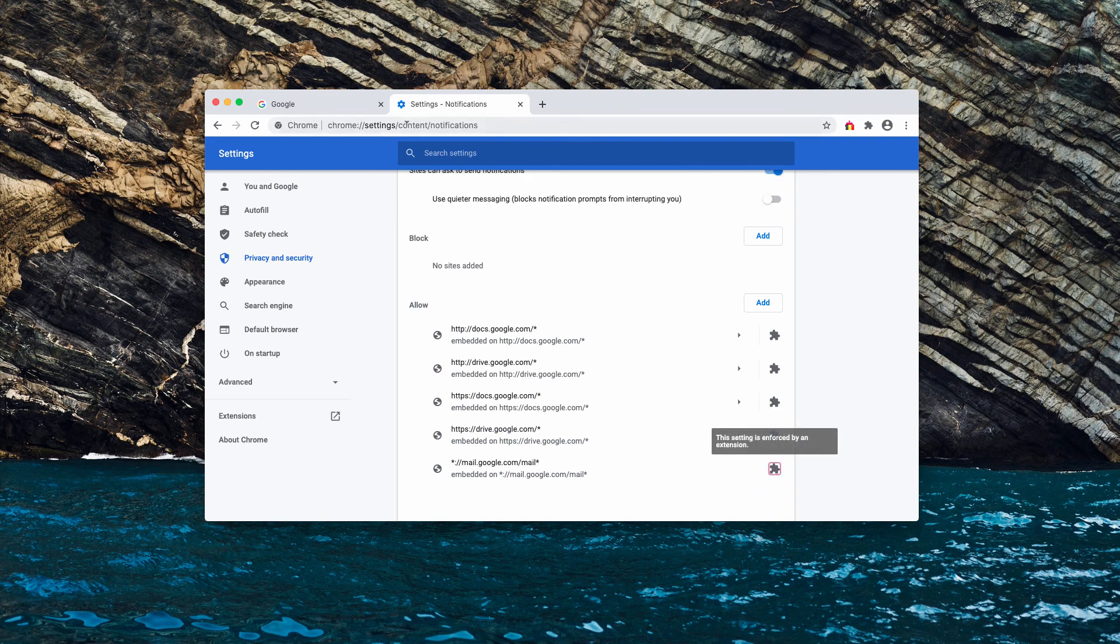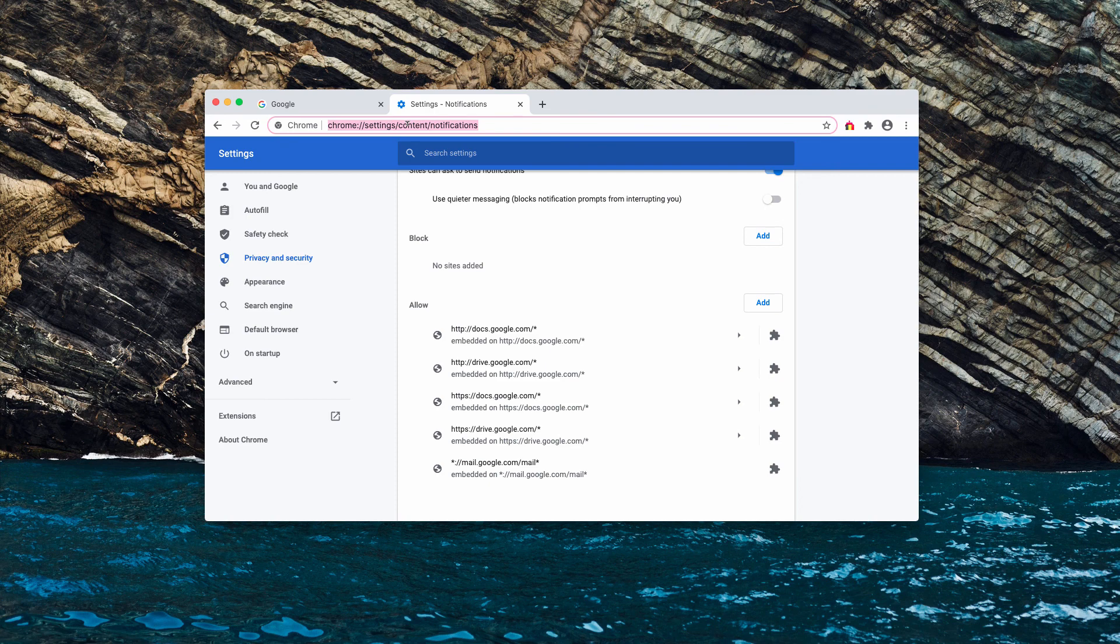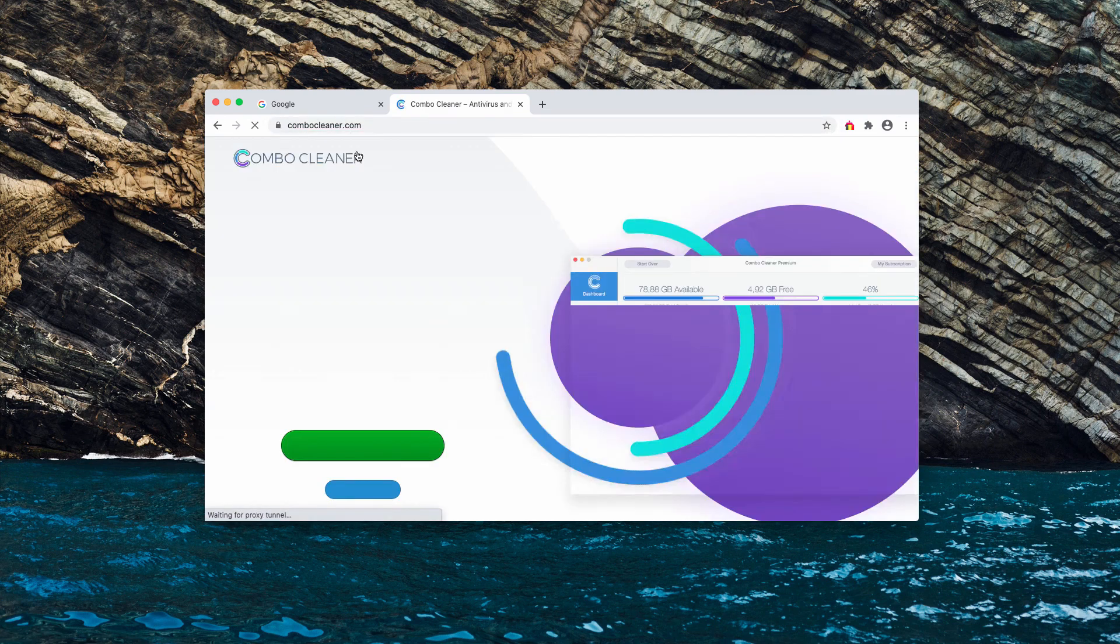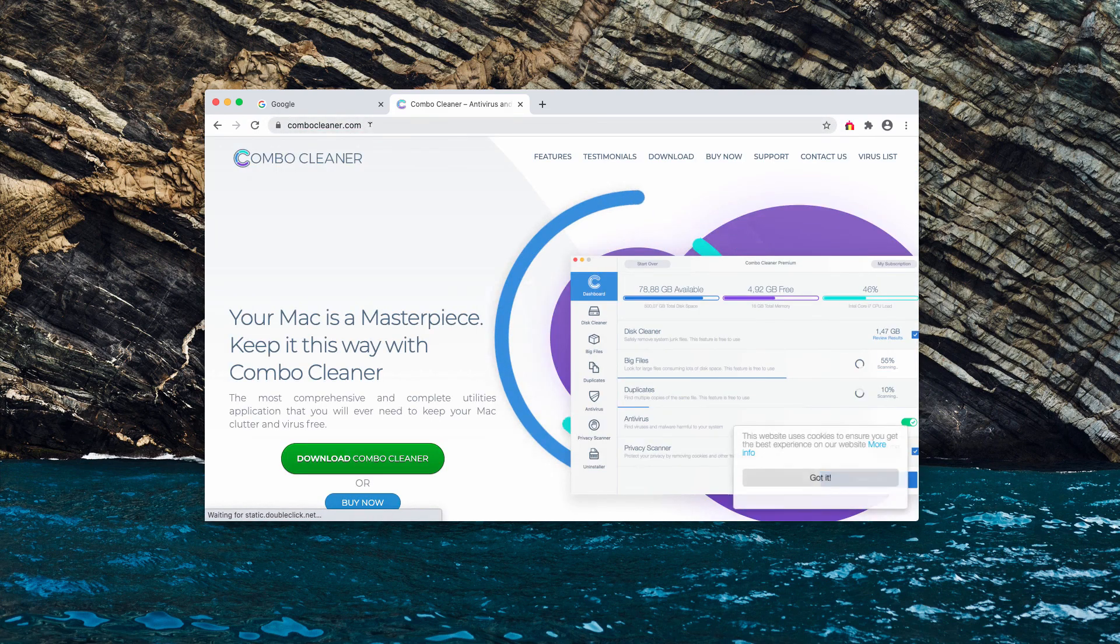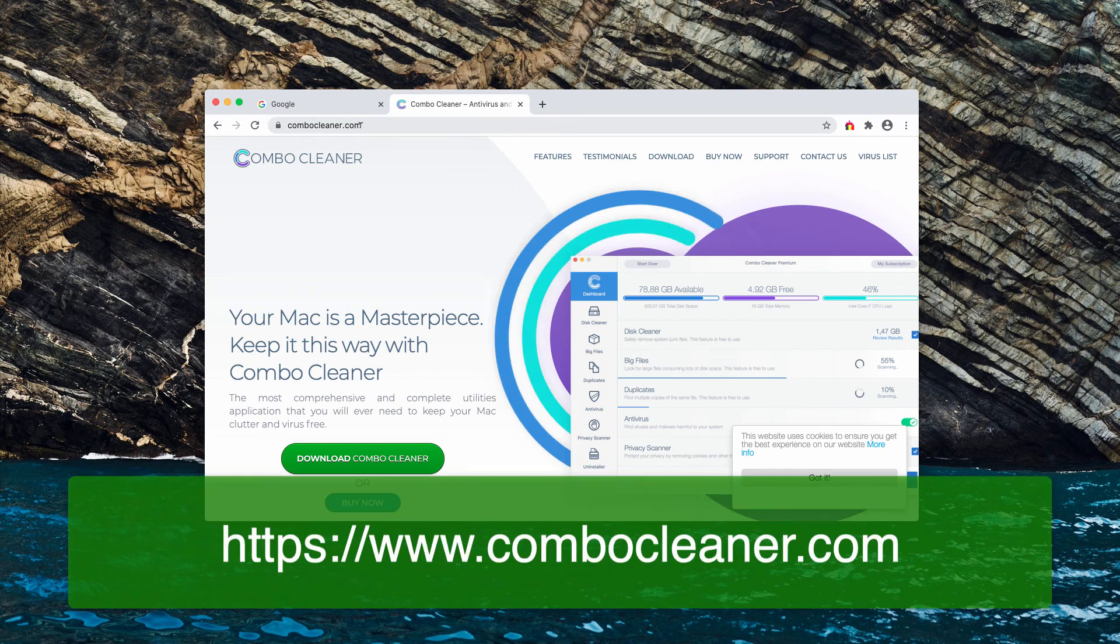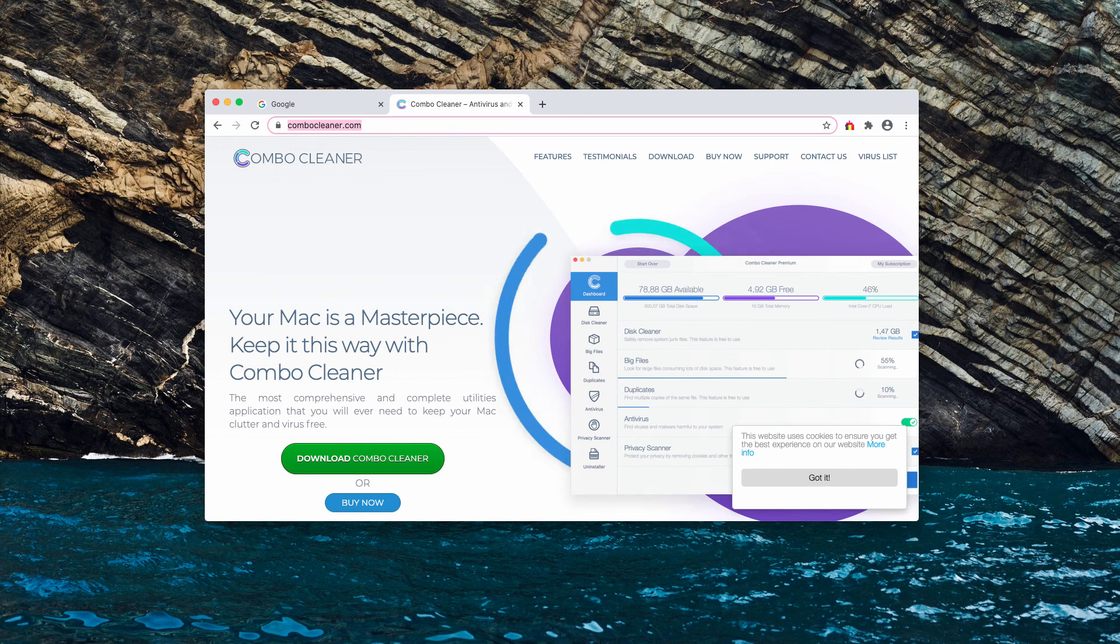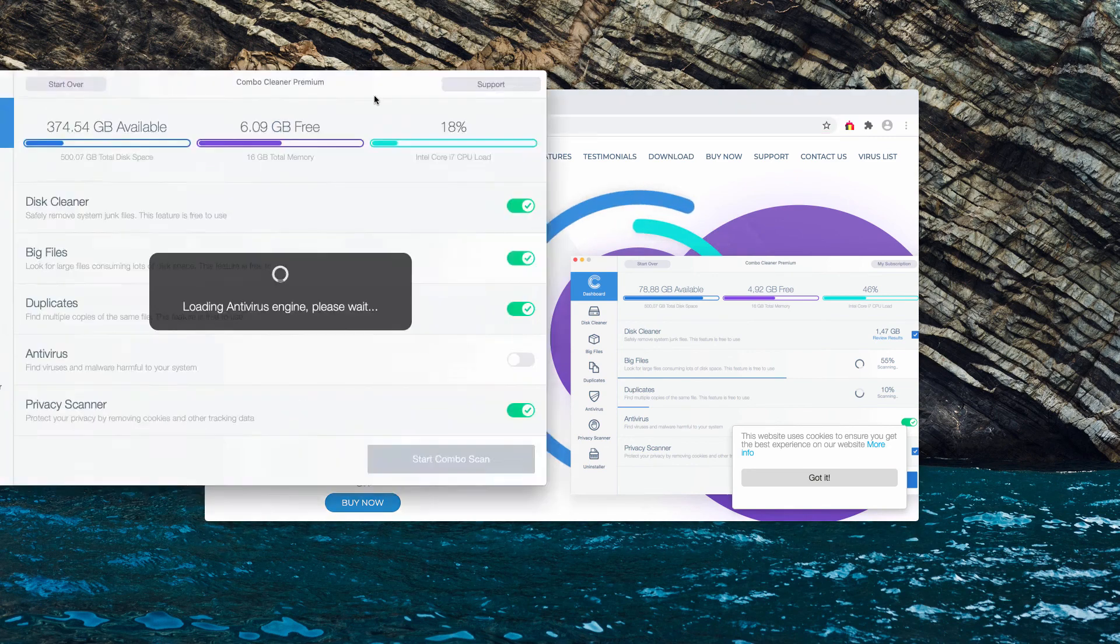Also, I recommend double checking your Mac with Combo Cleaner anti-virus. Get it on the page combocleaner.com. Download the software and start scanning your Mac computer with it.